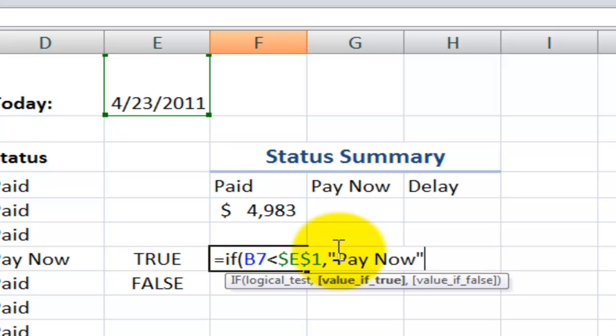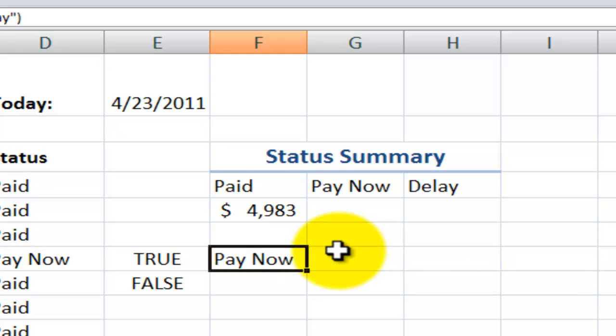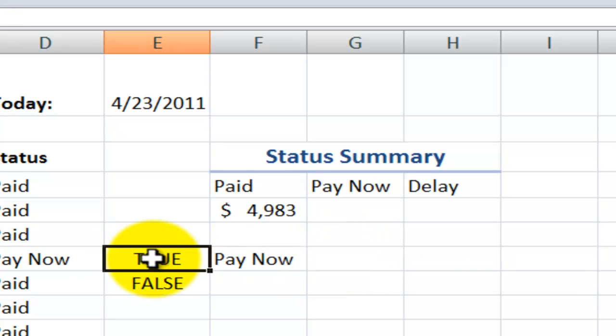Again, remember, include it inside double quotation marks. The value if false, I'll put in there, delay. Again, double quotation marks, and then type in your text, double quotation marks, and then we'll close this off with the right parentheses.